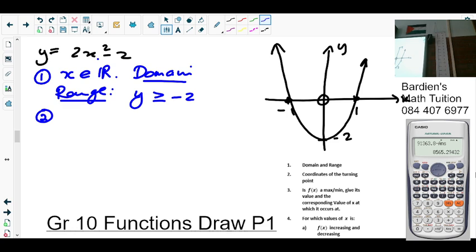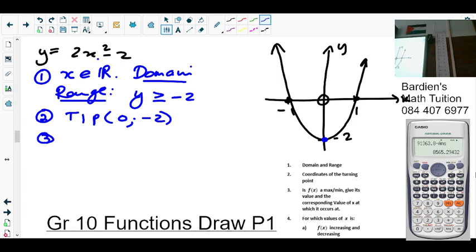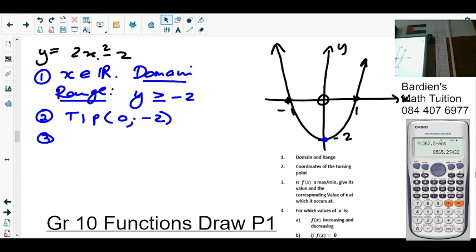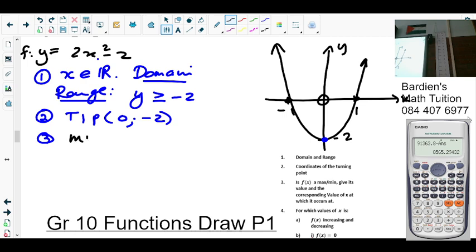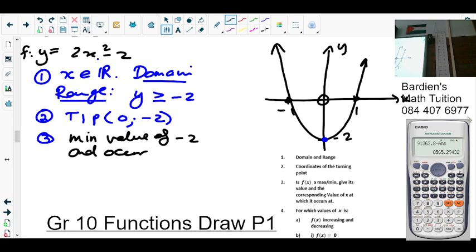Number 2: the coordinates of the turning point. The turning point coordinates are zero and negative 2. Number 3: is f(x) a maximum or minimum? Now, f of x is the same as y — f(x) equals 2x squared minus 2. Does this graph have a maximum or minimum? Minimum — the turning point is at the bottom. So it's a minimum value of negative 2.